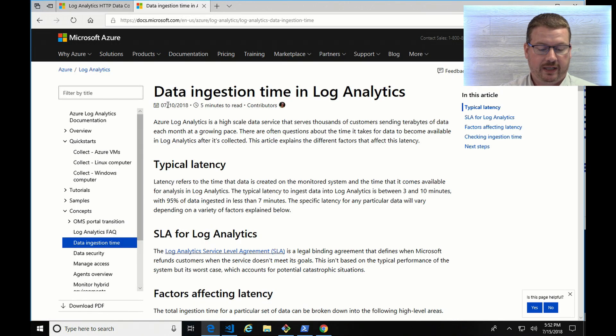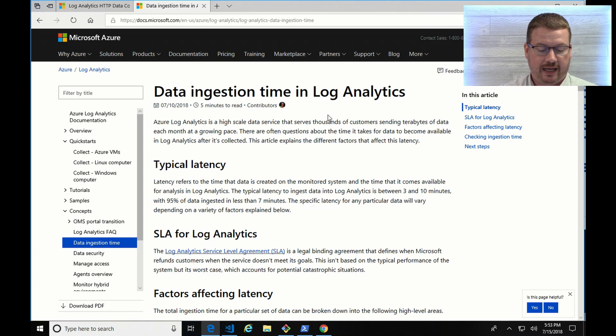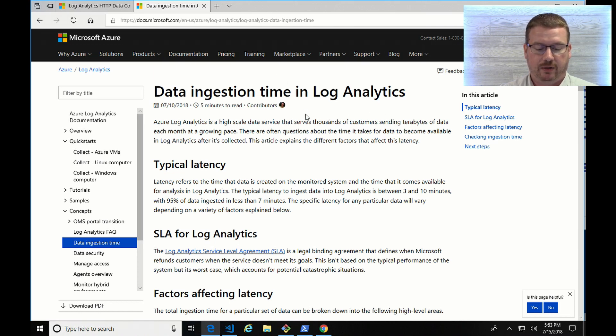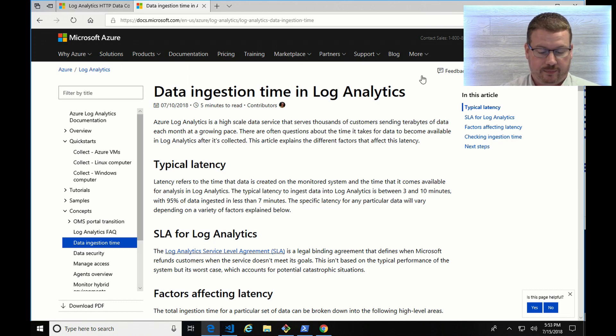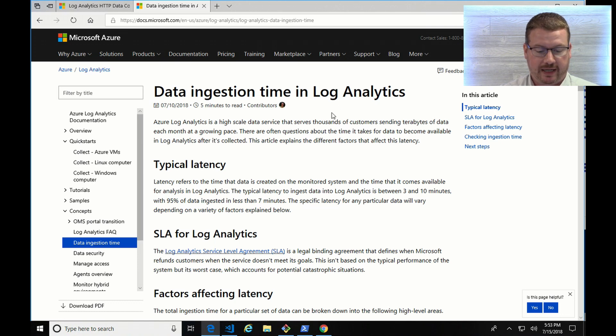The other one is the data ingestion time in Log Analytics. That's going to describe how long things will take and why to get them as data is posted into Log Analytics. It's good information to keep in mind as you're using this product.